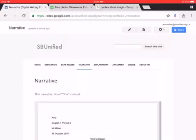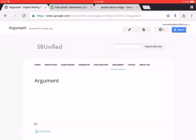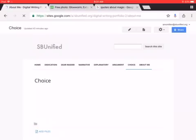That's pretty much it. You do the same thing for explanatory, and you do the same thing for argument when we write the argument. You do the same thing for choice, and then the about me is optional, and you read the directions on the hyperdoc for what to include there. It's your about the author.